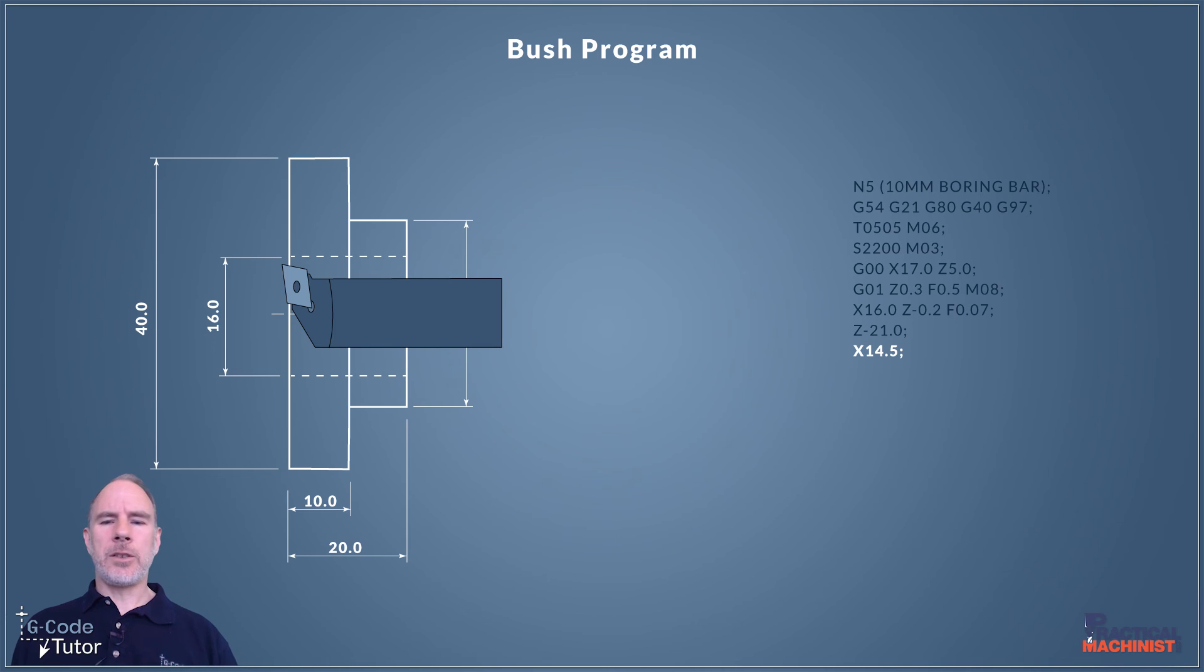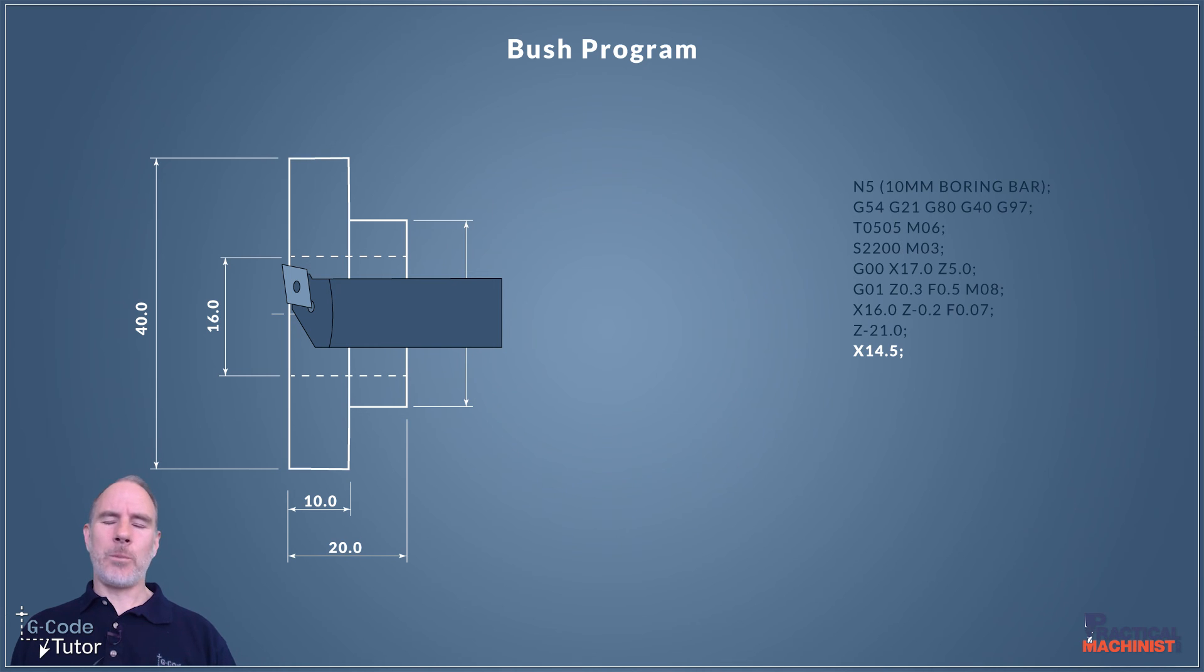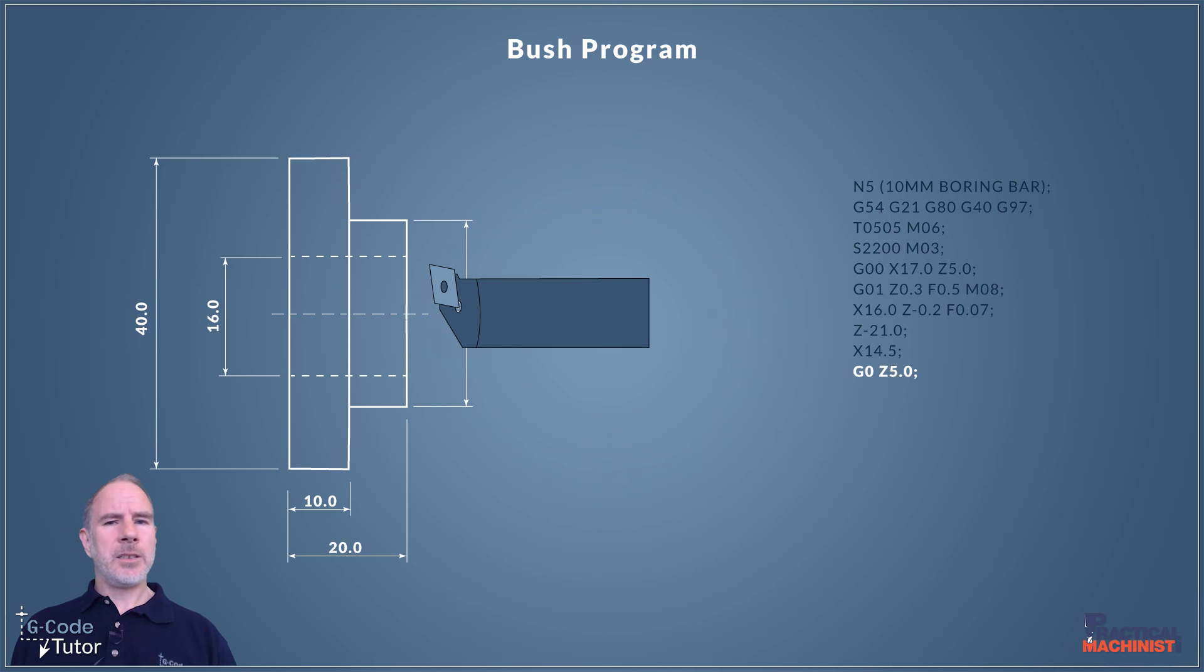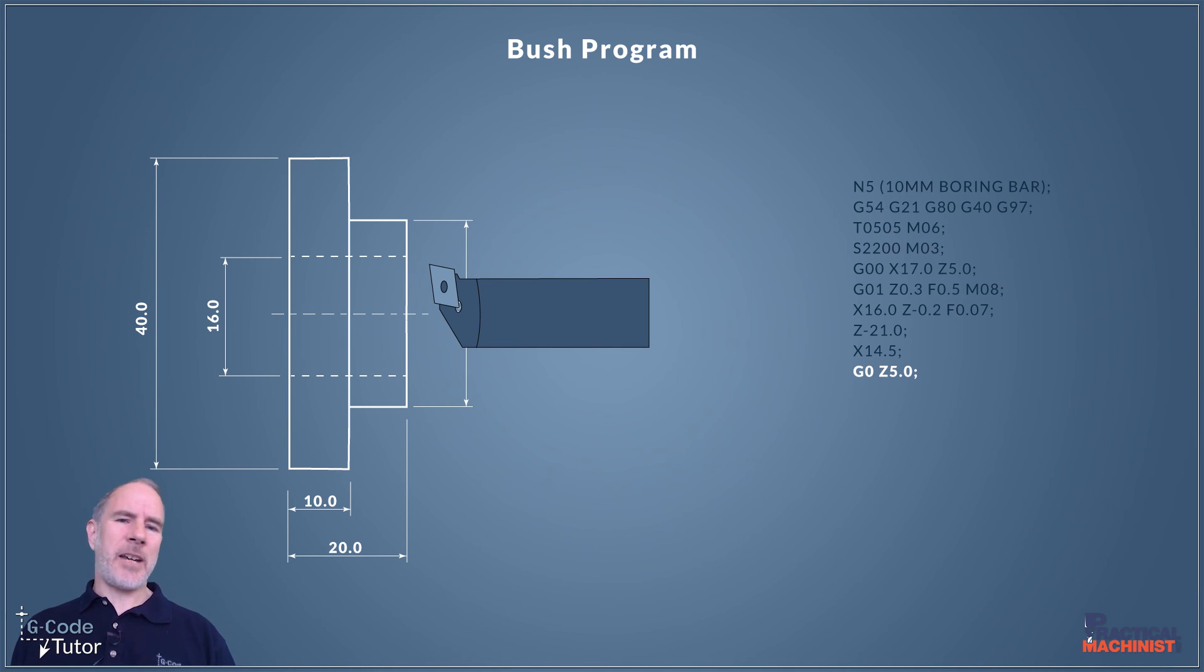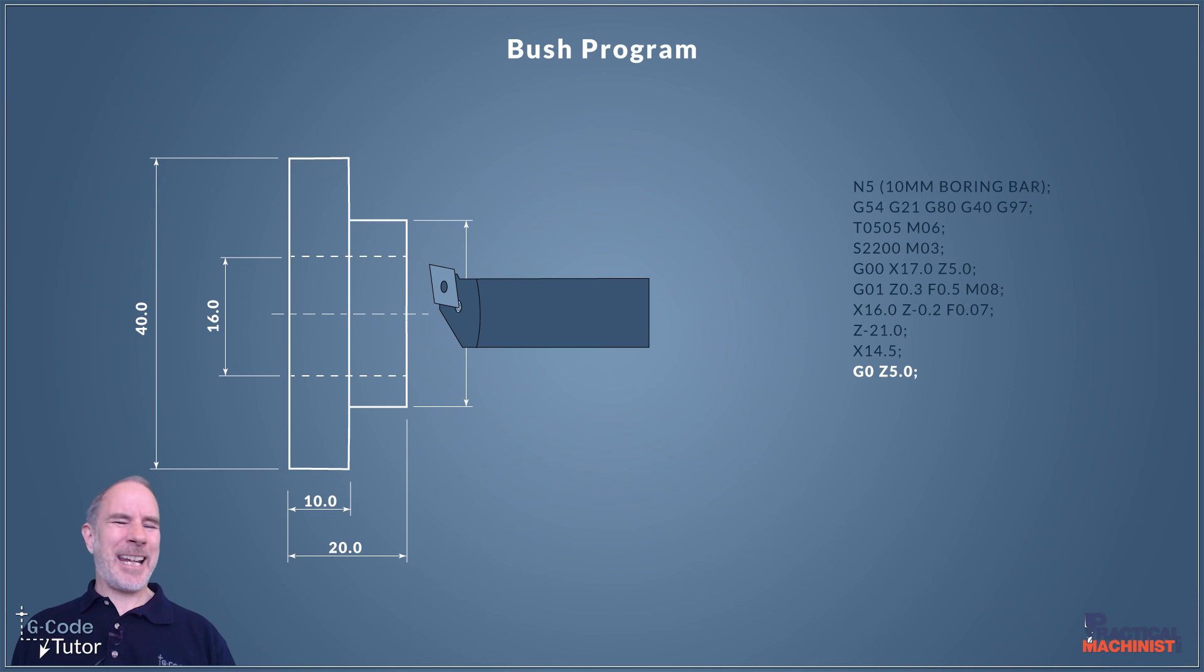Once we've gone to the full depth of that bore I now want to relieve in X, coming down a little bit towards the center line so we don't scratch that bore when we remove our boring bar from inside the component. Switching over to G00 now we can rapid our tool out to a safe retract distance away from the front face of our bush. I'm coming back to five millimeters again here so we've got five millimeters clearance away from that front face.